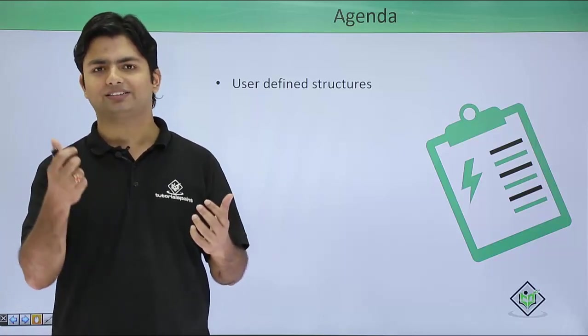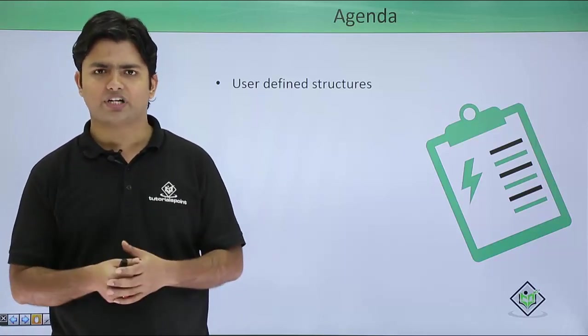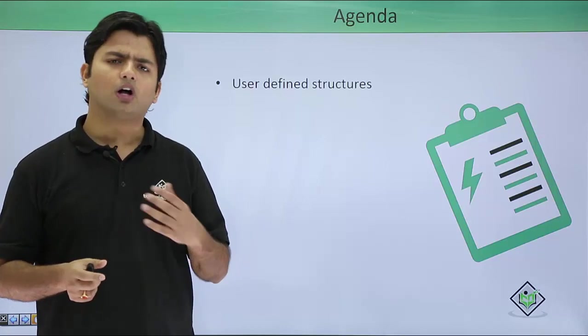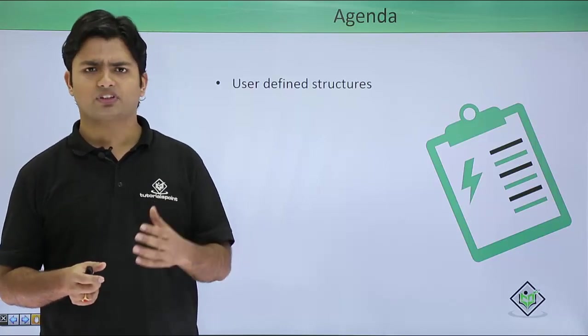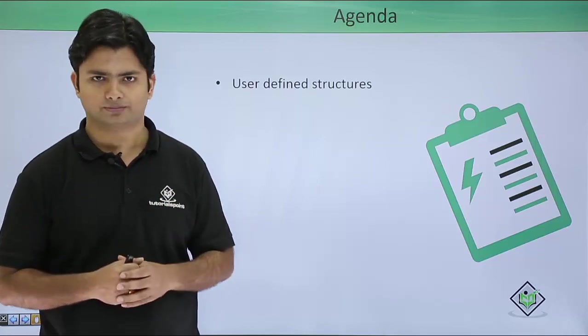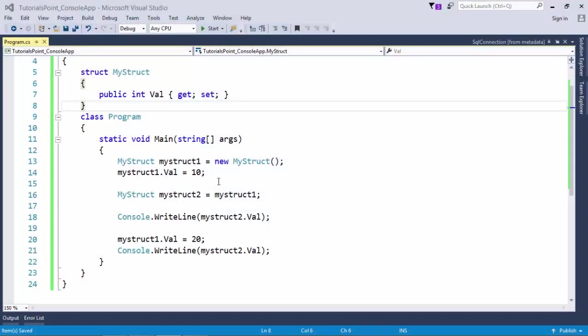Let's see the differences during implementation. In this program you can see an implementation of a structure where I have created a structure called MyStruct, and inside this